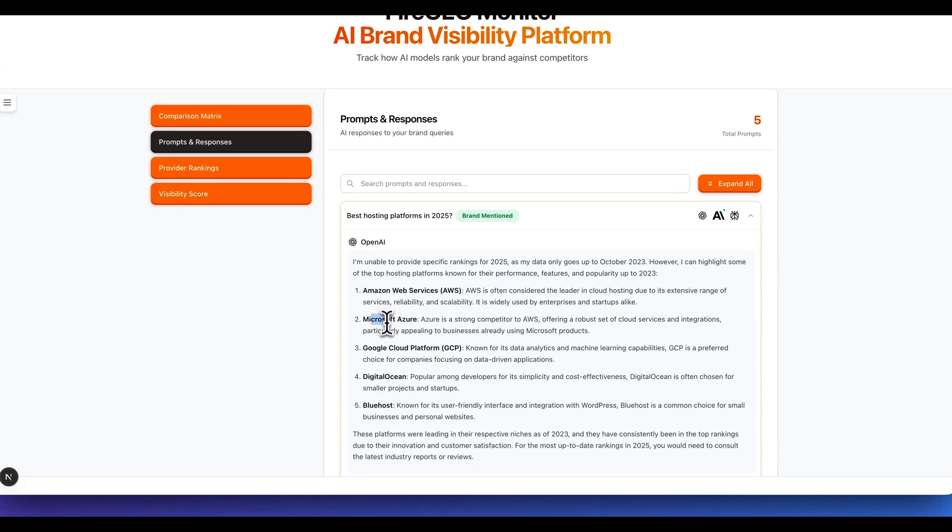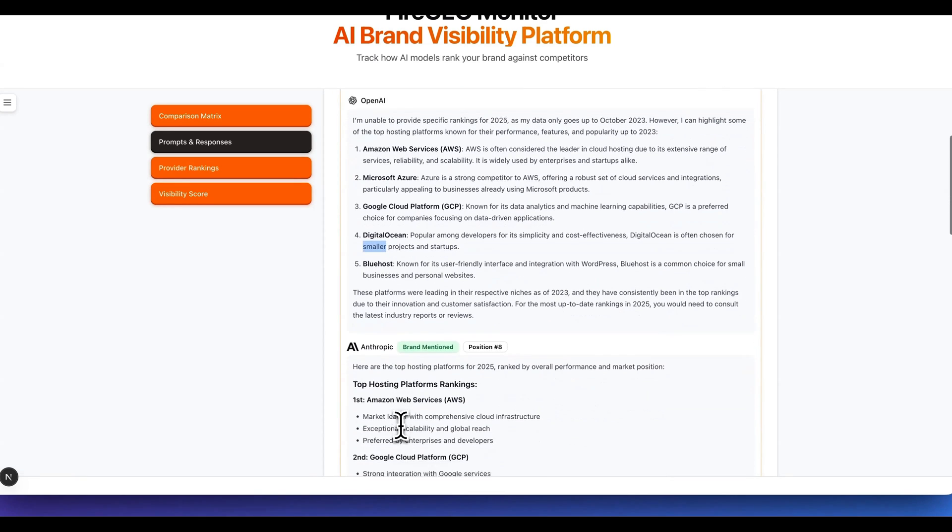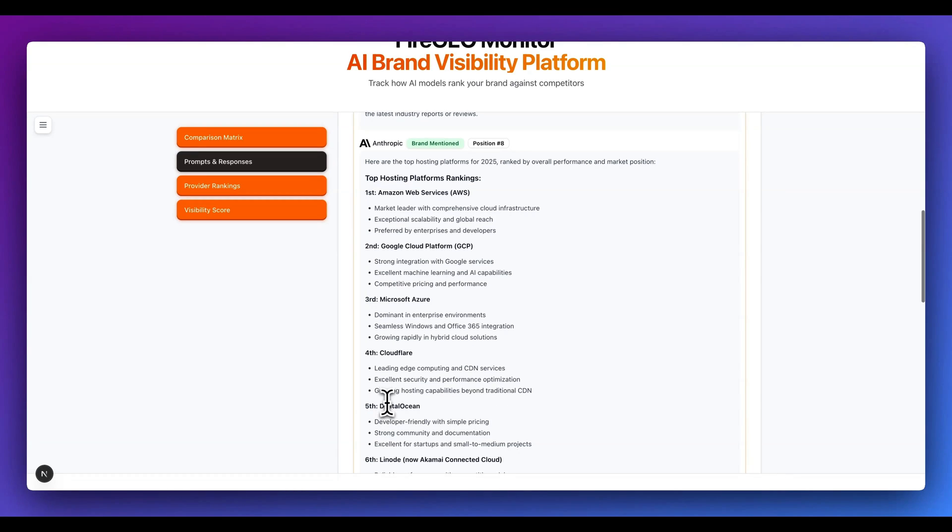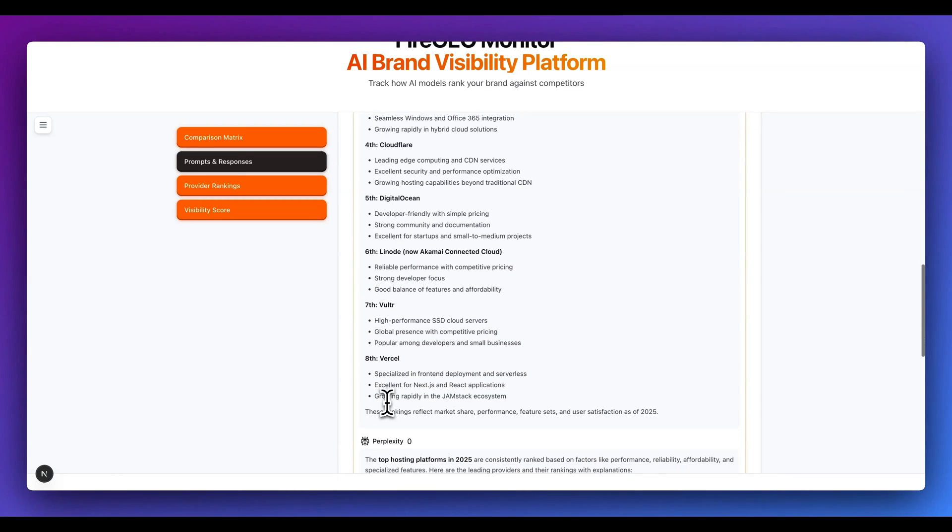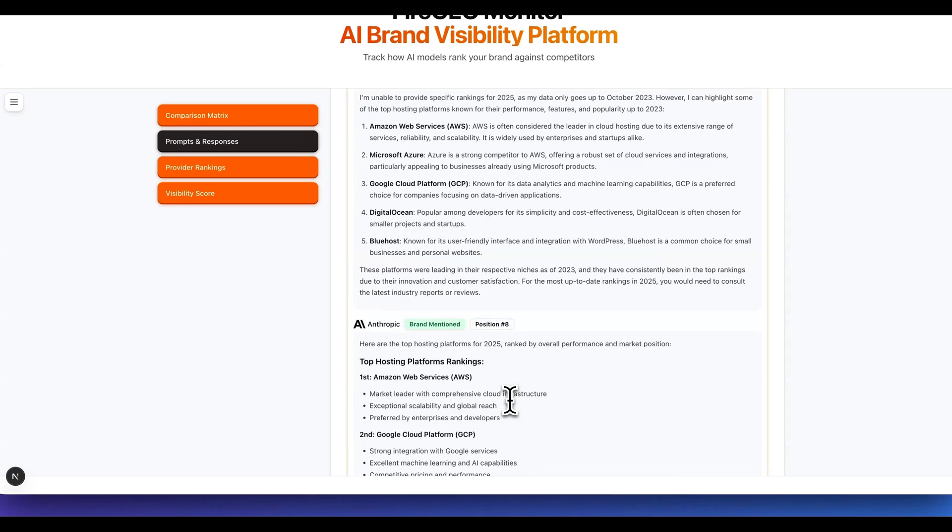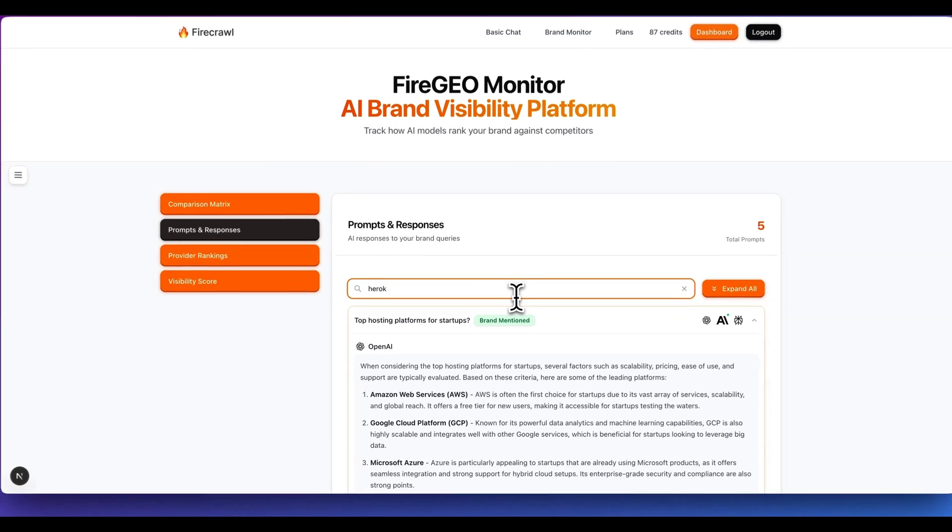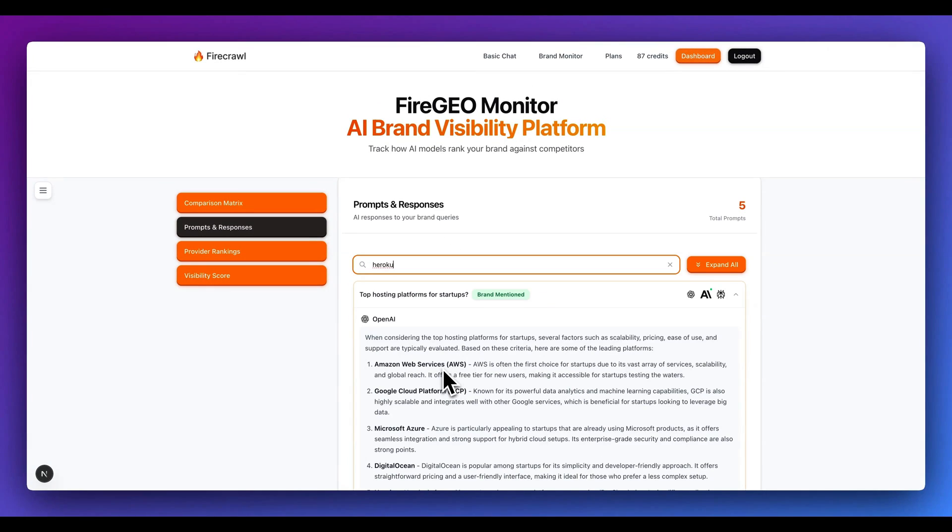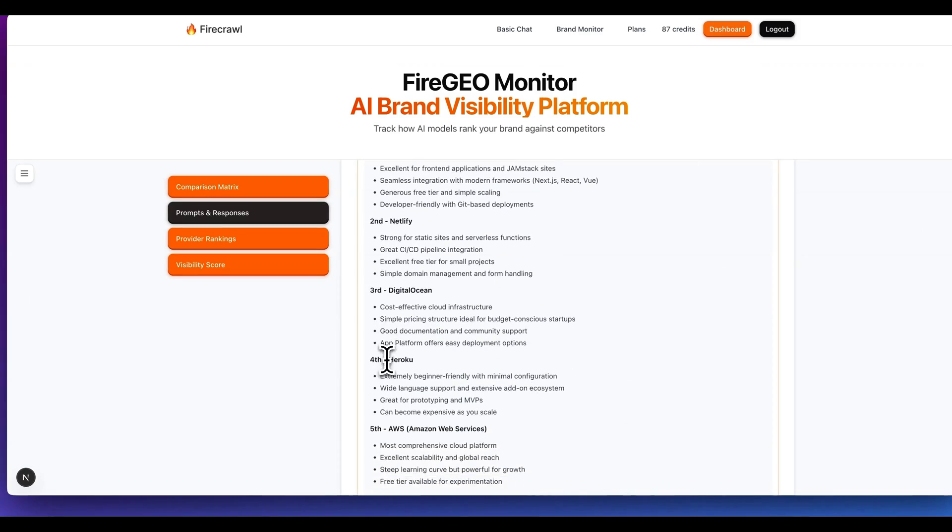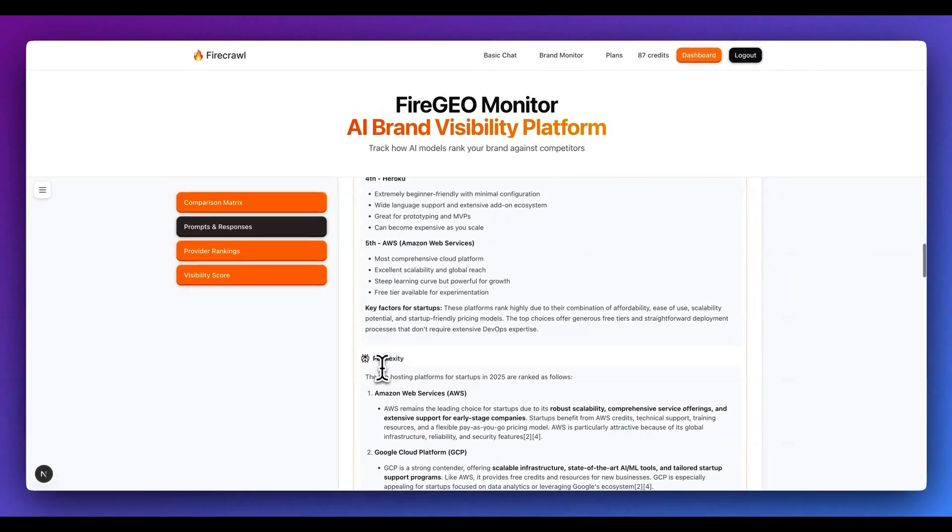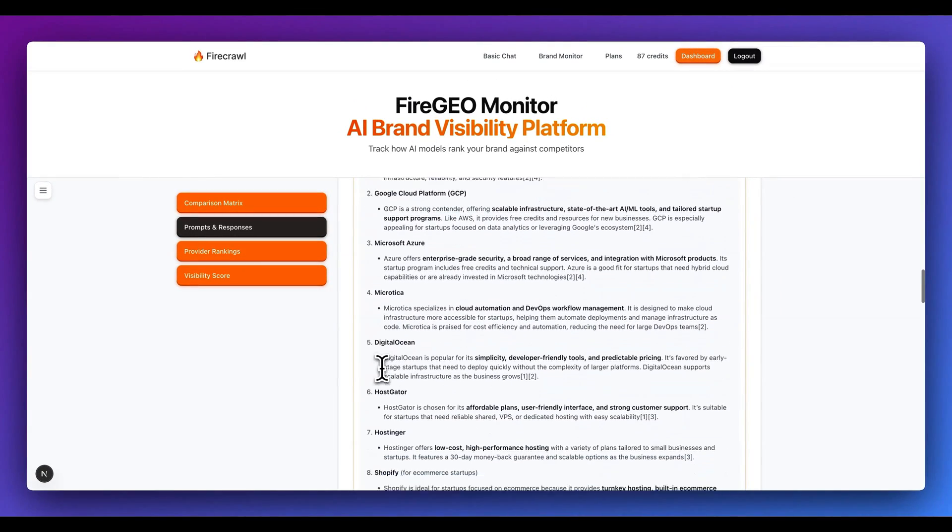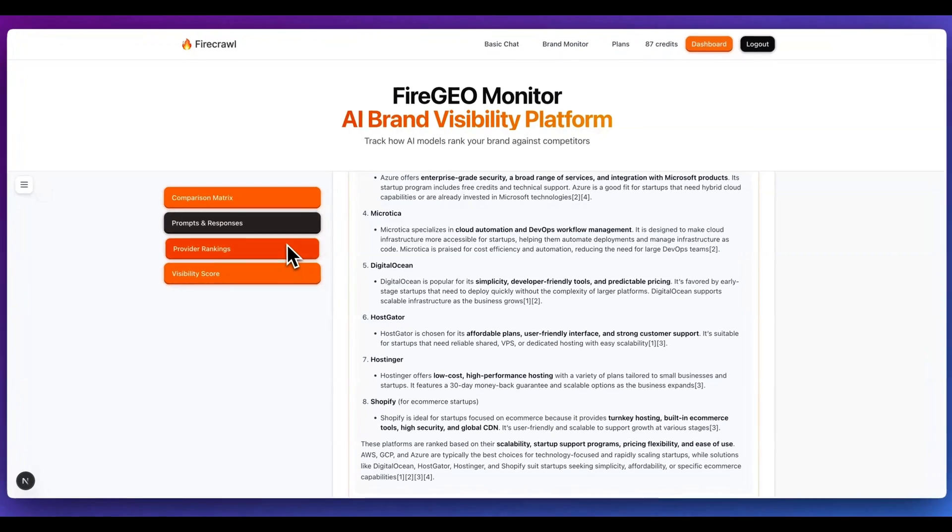So say for instance, if I open up the best hosting platform in 2025, I do see that it wasn't mentioned within OpenAI. I see things like AWS, Azure, GCP, as well as DigitalOcean and Bluehost. But if I go down to Anthropic's response for the same query, I do see that Vercel is in fact listed here. Now additionally within here, you can plug in things like if you want to look up particular competitors. Say if I'm interested in something like Heroku, I can see all of the different mentions every time that particular competitors or particular keywords were mentioned within this.